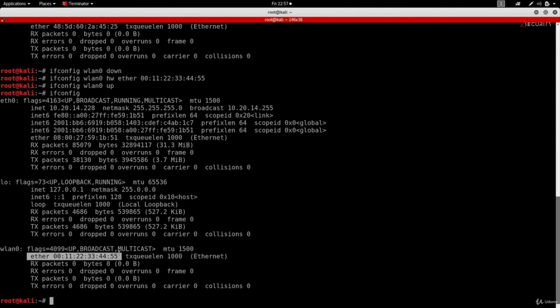If we do ifconfig again and look at the ether part, you can see that it is changed to the MAC address that we specified. This is done and your MAC address is changed. You can now go ahead and start using the interface, and it will appear to have this MAC address instead of its original MAC address.